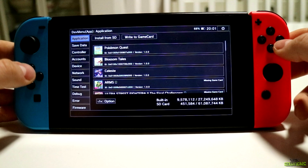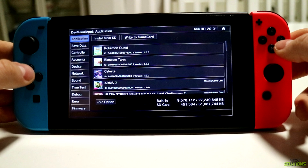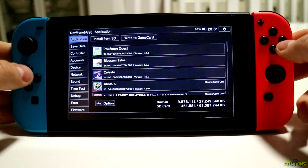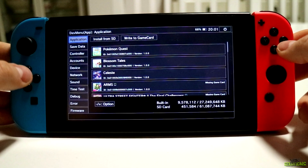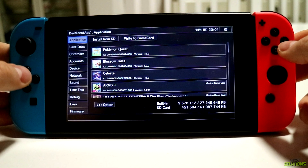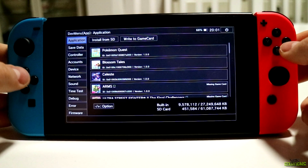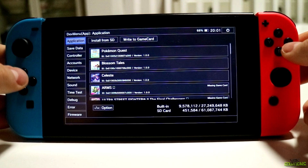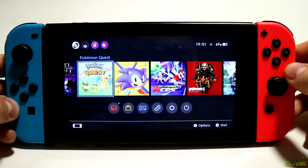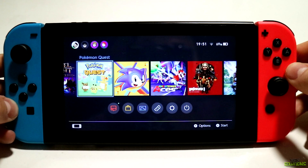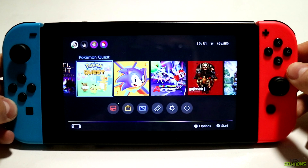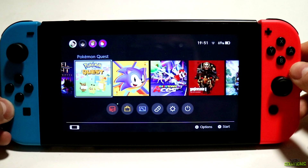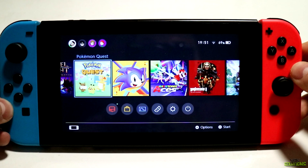What is up YouTube, xxsolutions here. Today I am bringing you another tutorial and in this tutorial I'm going to be showing you how to install dev menu and install eShop game titles on your Nintendo Switch. This is pretty awesome as you can basically use game updates and also use the eShop game titles and run them.